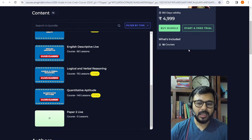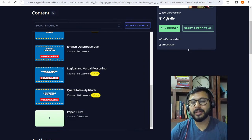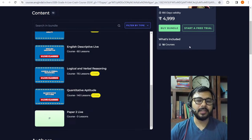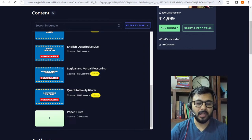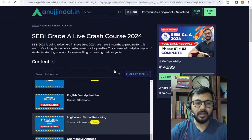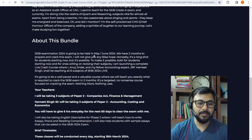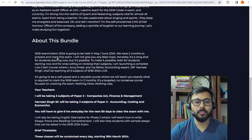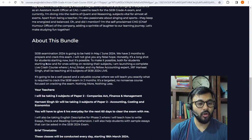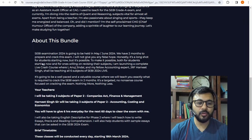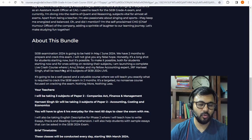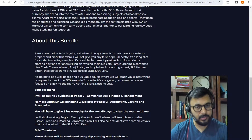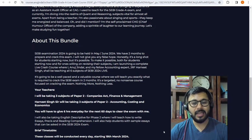Can both exams be handled together? That's a wonderful question. Yes, both exams can be handled together. Why not? But clearing the examination will be an uphill task. I have clearly written there is no denying the fact. This examination is going to be held in May or June 2024. We have two months to prepare and crack this exam. I will not give you any false hope - honestly it's a long shot for students starting now, but it is possible both for students starting now and for ones revising their subjects. I am launching a complete live crash course. Yes, it is going to be an uphill task but it is possible.